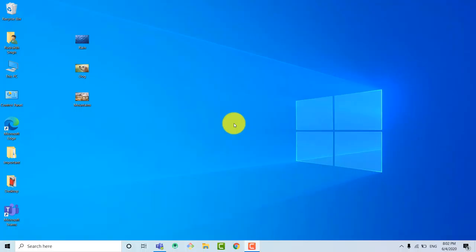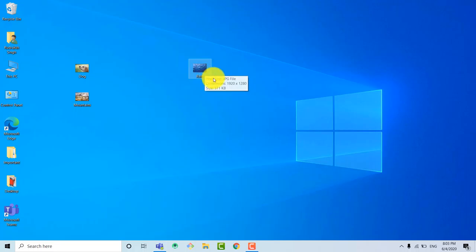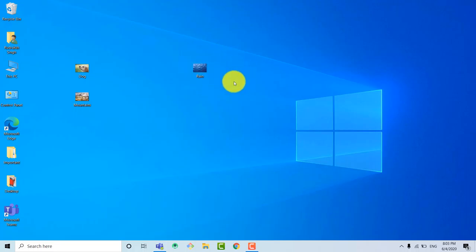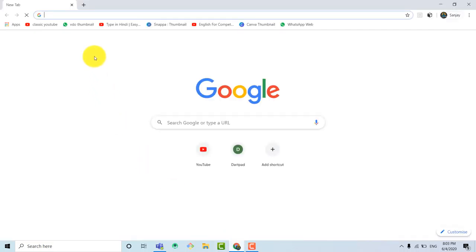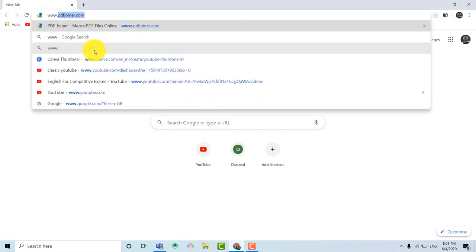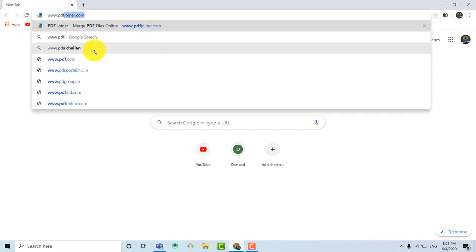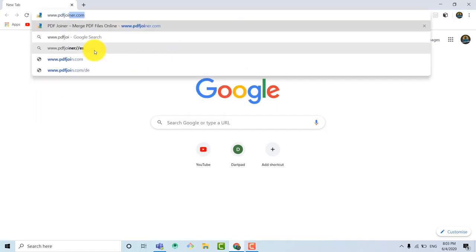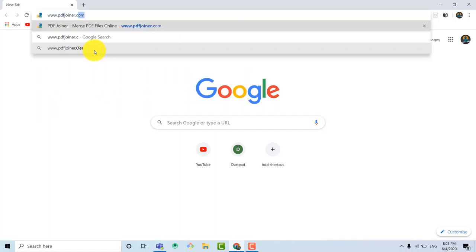Let's convert a single image to PDF. So here I have taken an image of Rain. For converting it into PDF, I will open my browser. Here I am using Google Chrome as my main browser. Once it is opened, search www.pdfjoiner.com.